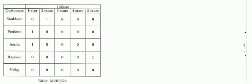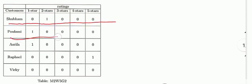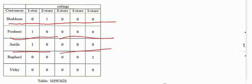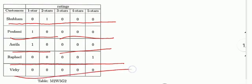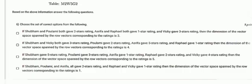Here's the graph. Shubham's vector is [0, 1, 0, 0, 0]. Paulami's vector is [1, 0, 0, 0, 0], and Arishfa's is the same as Paulami's. Rafael's vector is [0, 0, 0, 0, 1], and Vicky has all zeros.